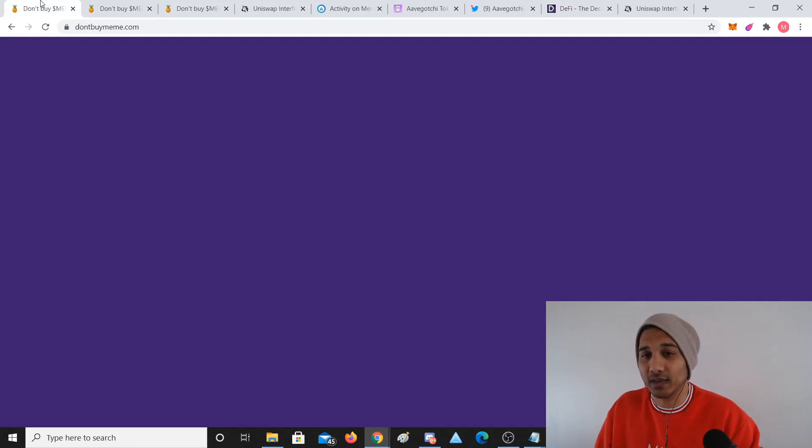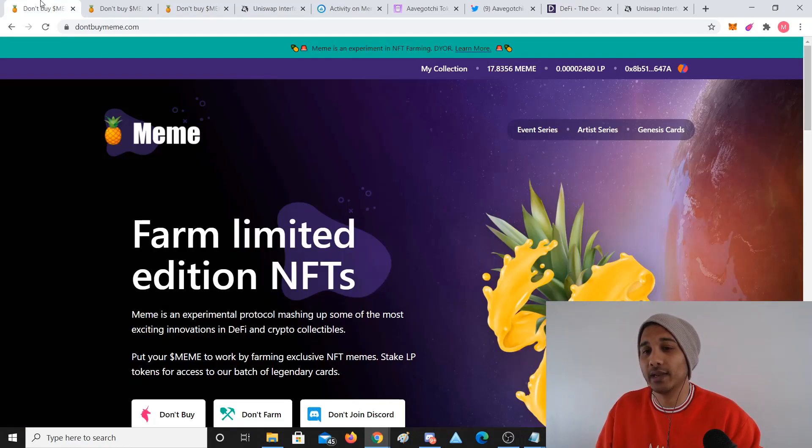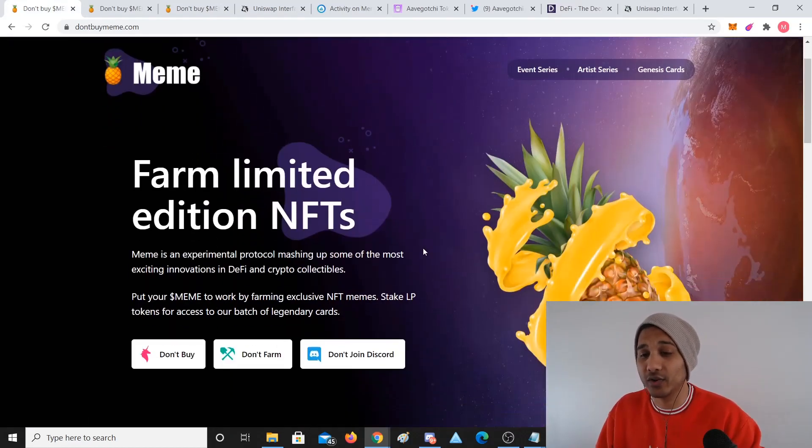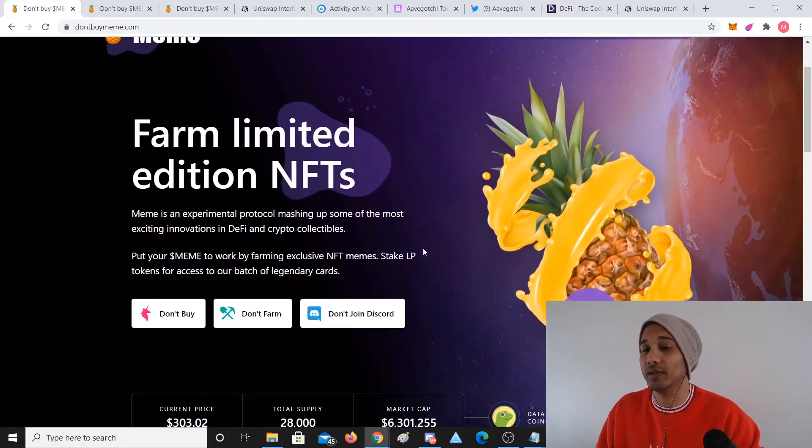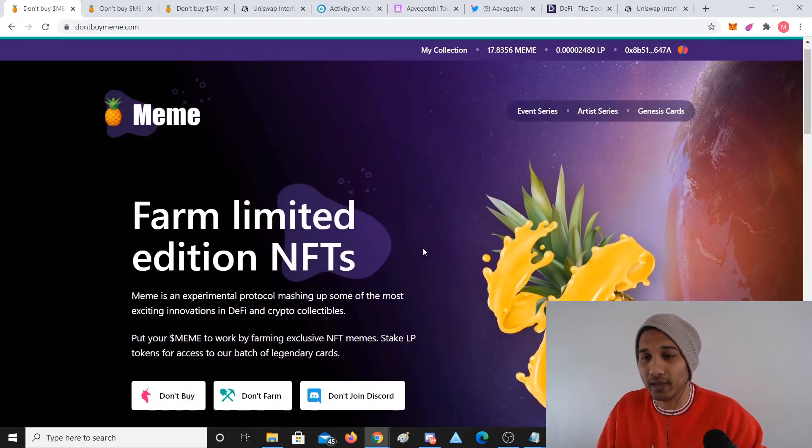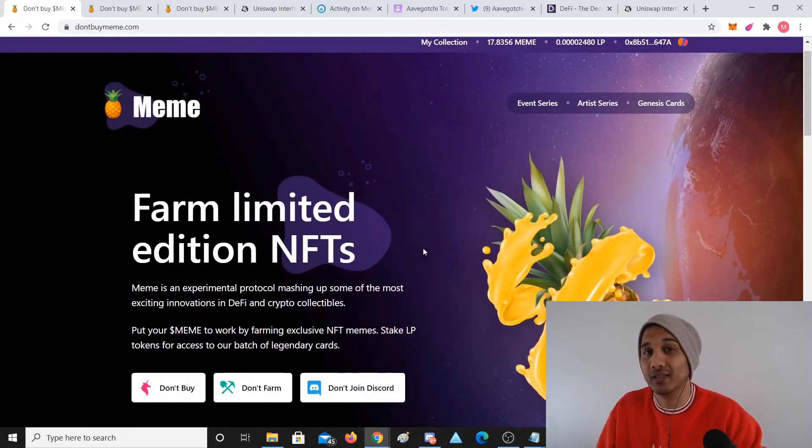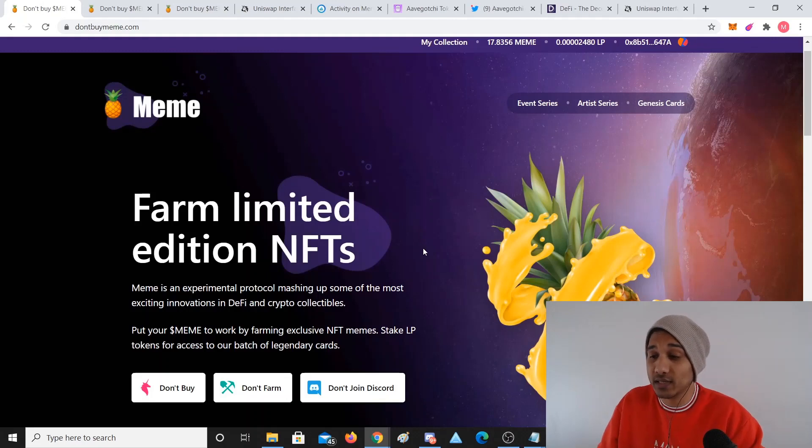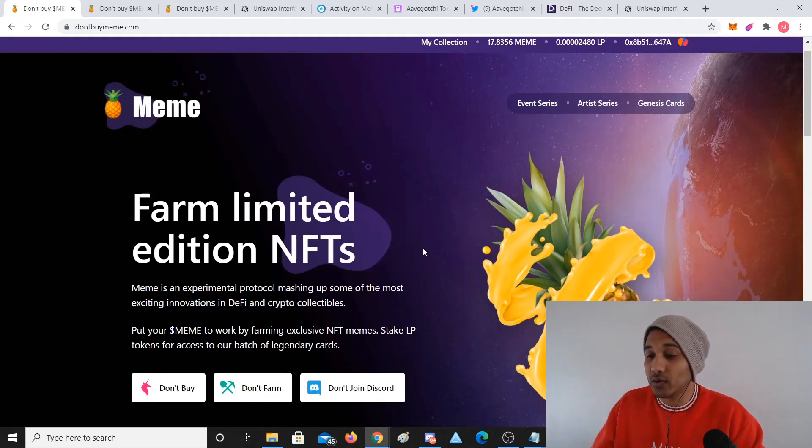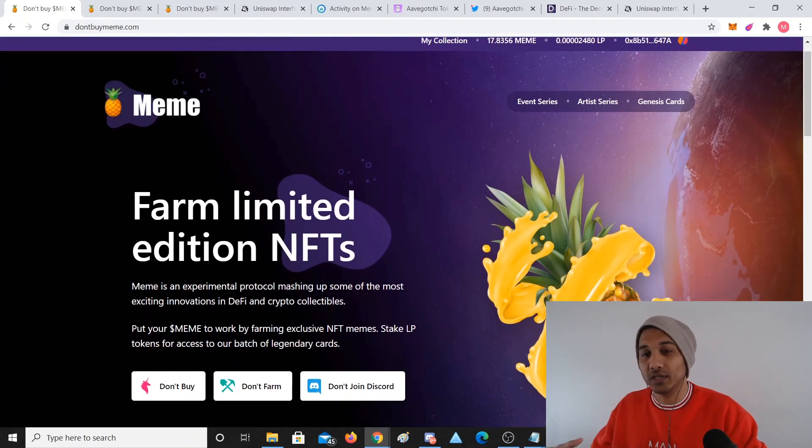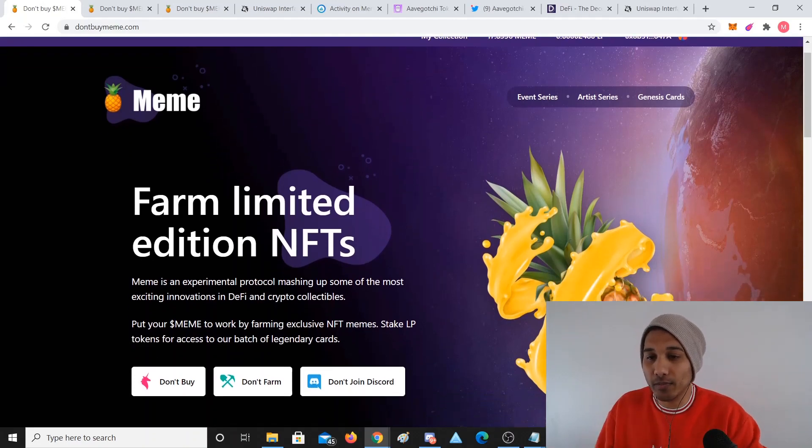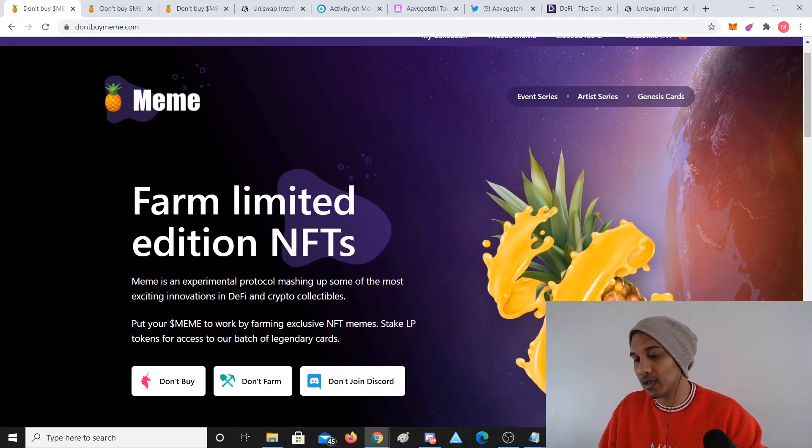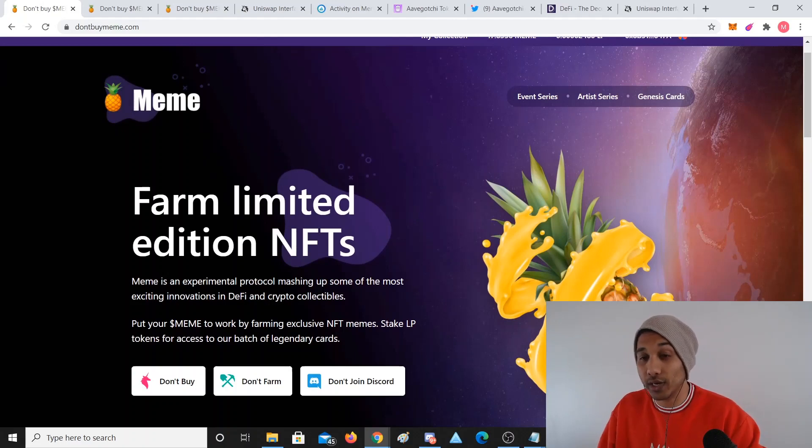Don't Buy Meme, or the Meme project, is a very good example of this. I'm not advocating to go buy the Meme token - I'm talking about the tech and what we're seeing emerge. In the Don't Buy Meme project, you stake your Meme token, meaning you lock it up.